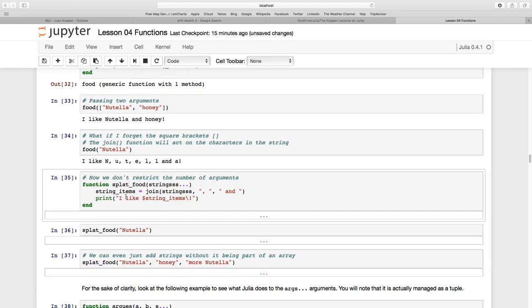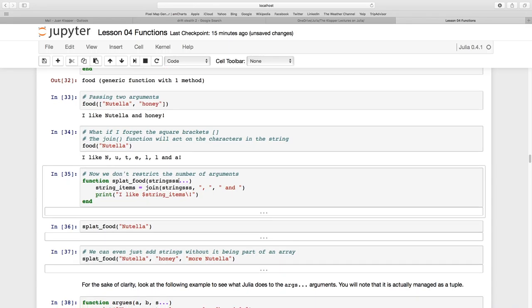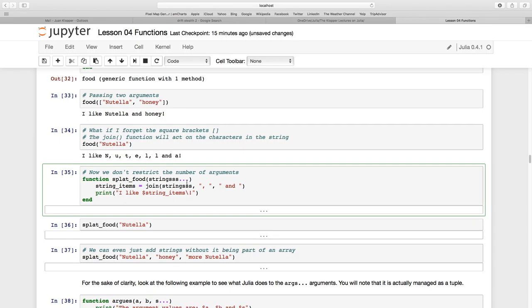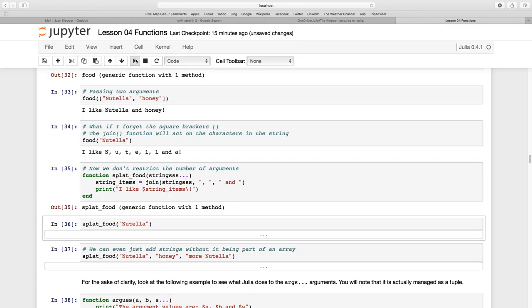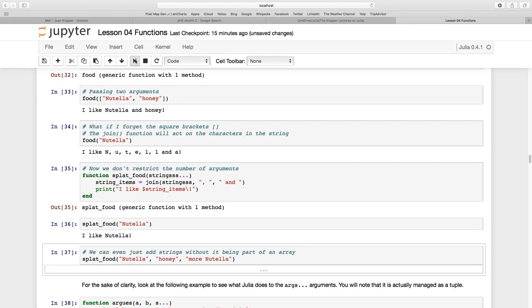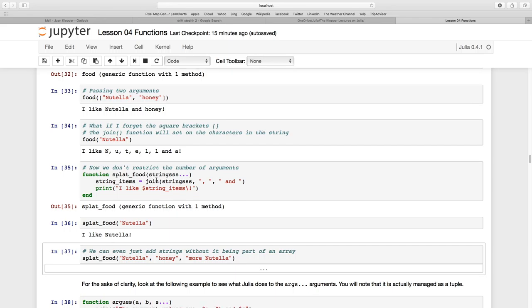So to get around that, so that someone does not have to pass an array, we use the ellipses. So I didn't use args here. I used the word strings, sss, strings, just to sort of joke about that this is a splat and I can pass any number of things. So if I were to now create this function and pass this single argument called Nutella, it keeps it all together. So that join function is now going to see what I've passed as just a single argument and the join function is not going to split the word up.